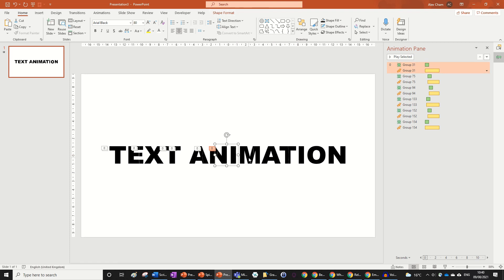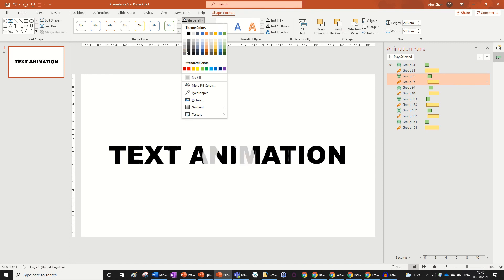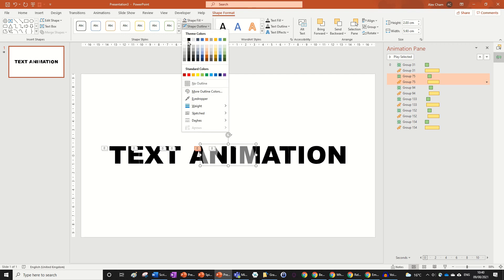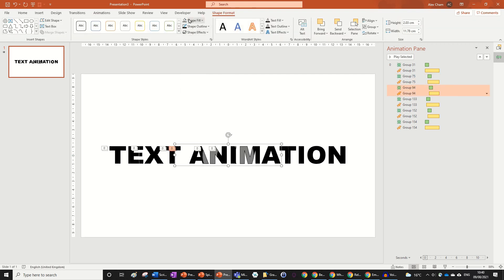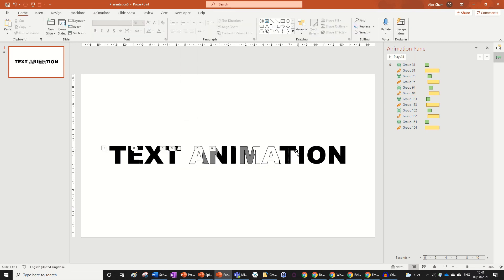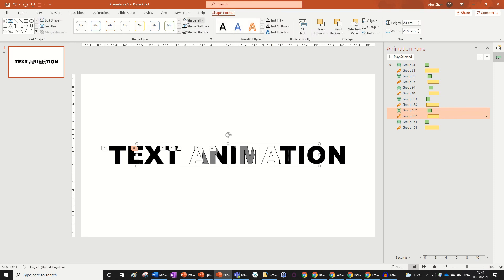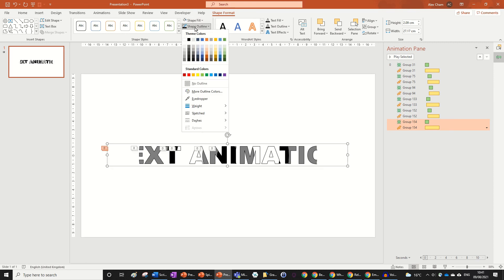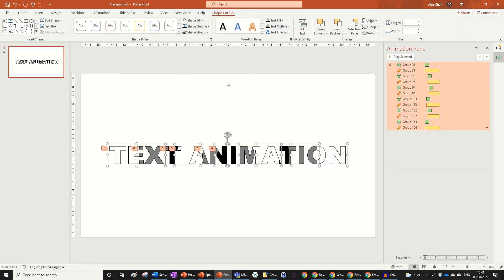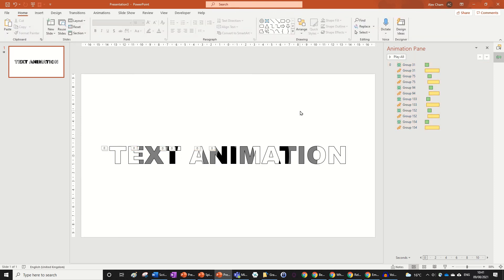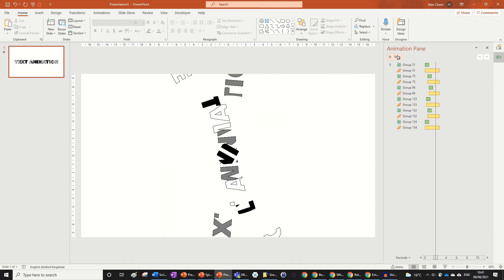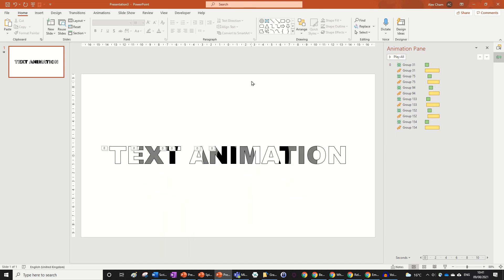The first group stays black. The next one is a light gray with a black outline. The next can be white with a black outline. Then black again, then gray — you can play around with this. I like the feeling this gives. Highlight everything to make sure all groups have the same outline so they're equal. I think this looks really cool.